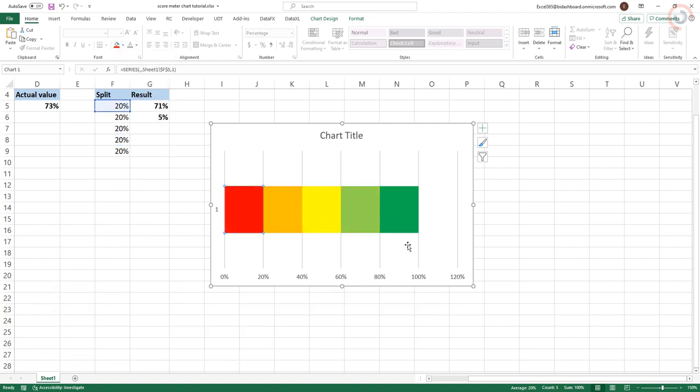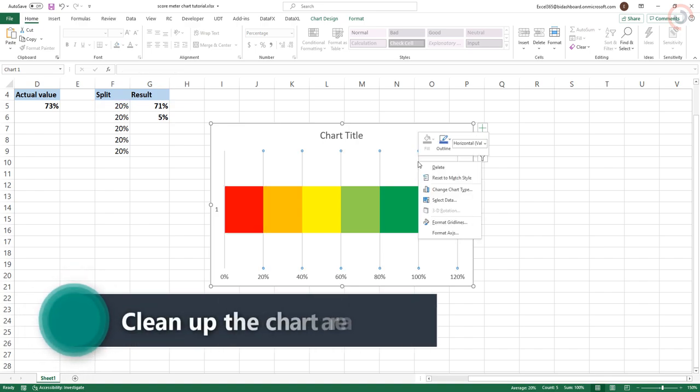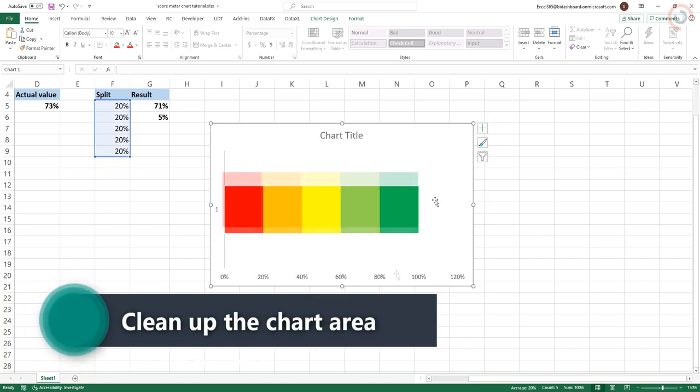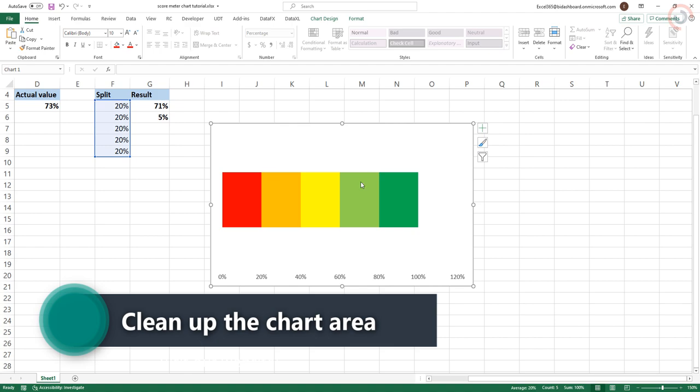Remove the X-axis, horizontal lines, and legend. Add a gray gradient to the chart fill.